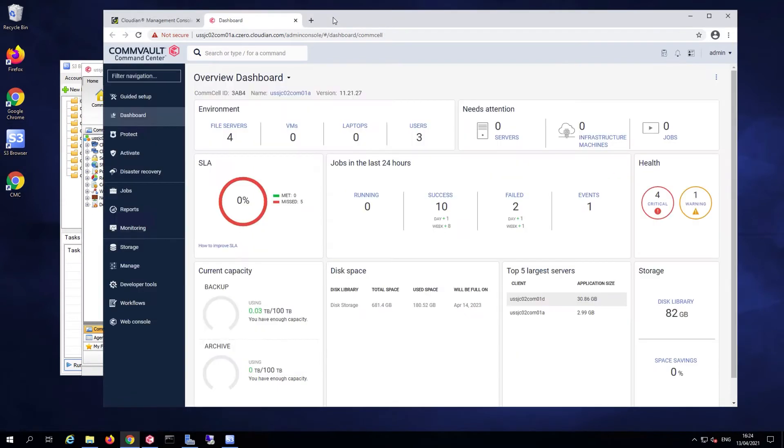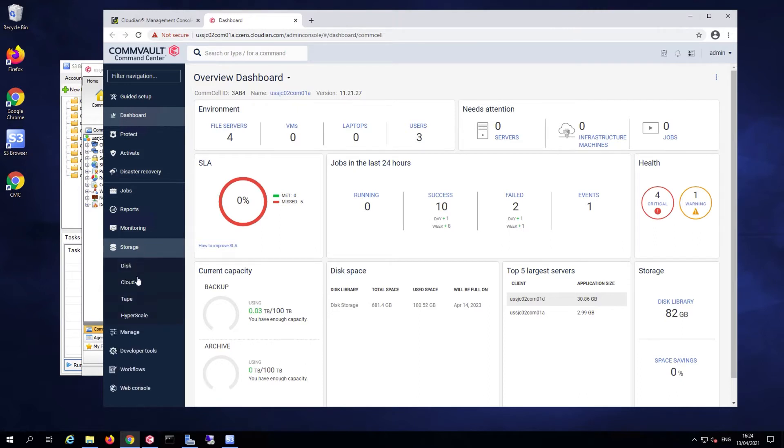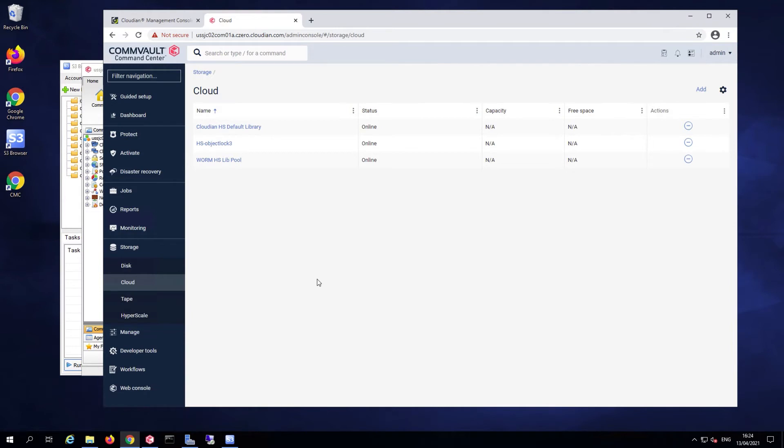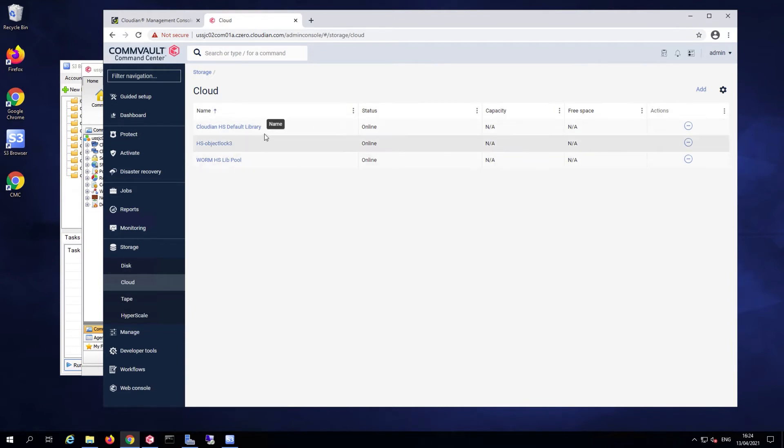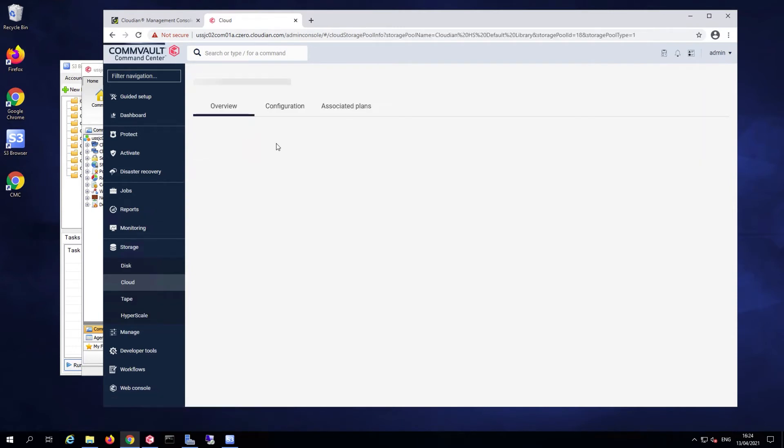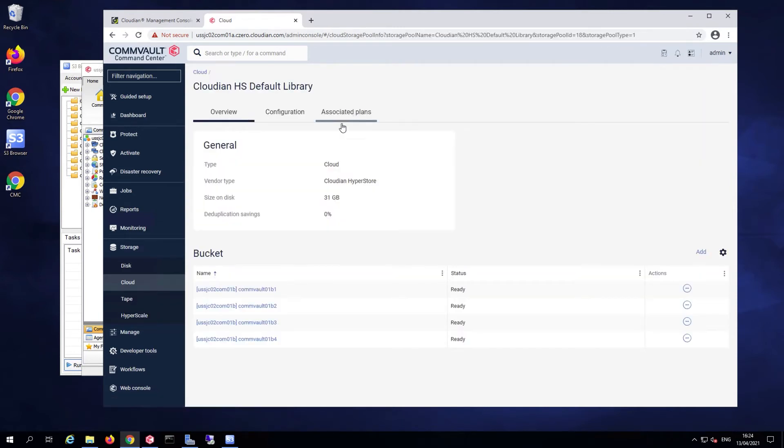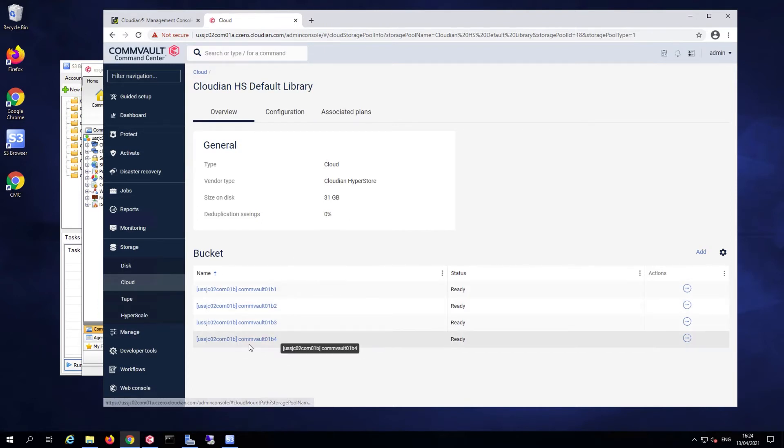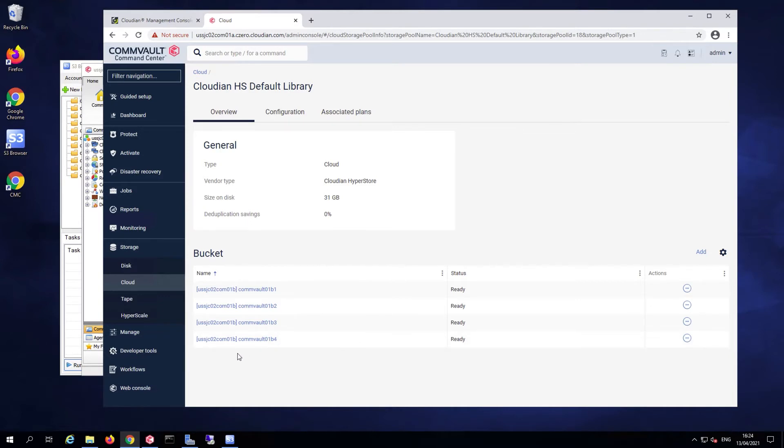Going back to the command center, let's take a look at the storage that is defined right now. I have cloud libraries already defined. For the purpose of the demo, we're going to use this CloudIn Hyperstore default library. If I take a look at the library, you'll see that I have four buckets represented as four mount points for this library, so data can be distributed equally amongst all the mount points.